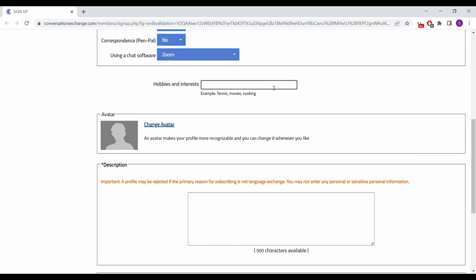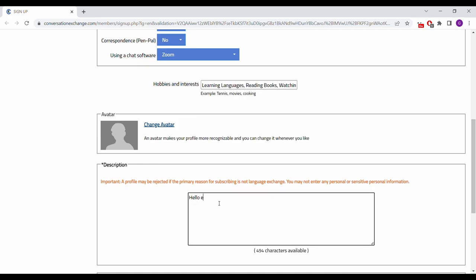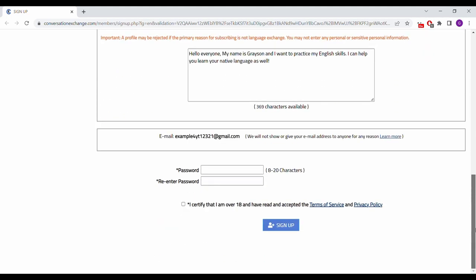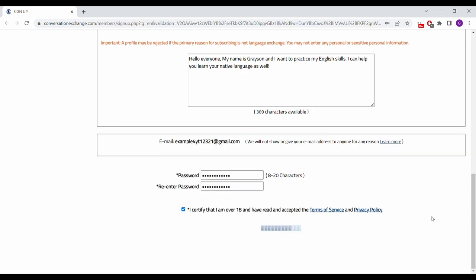Then enter your hobbies and interests, or topics that you would like to talk about with your prospective language partners. Finally, just enter a brief description of who you are as a person, putting in whatever you'd like. Create a password for your account, certify that you're over 18 years of age, read the terms of service and privacy policy if you wish, and then click sign up.